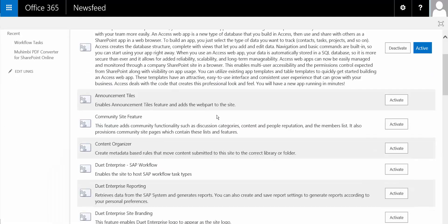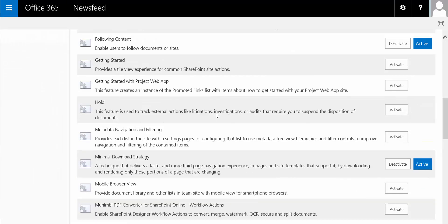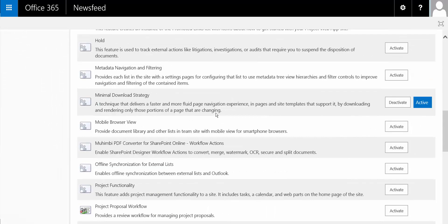There, you scroll down until you find the Mohambe PDF Converter for SharePoint Online workflow actions, and you activate them.